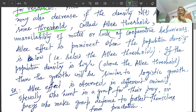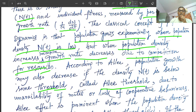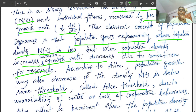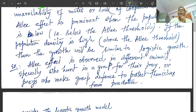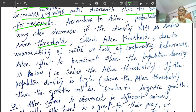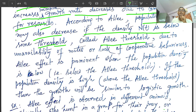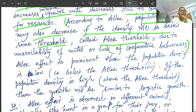The main difference between the Allee concept and the classical population dynamical concept: in the classical Malthusian model, population grows exponentially when population density n(t) is low, and per capita growth rate decreases due to competition for resources as density increases. But according to Allee's new concept, population growth may also decrease if the density n(t) is below some threshold — called the Allee threshold — due to unavailability of mates and lack of cooperative behaviors.